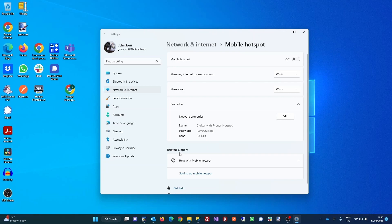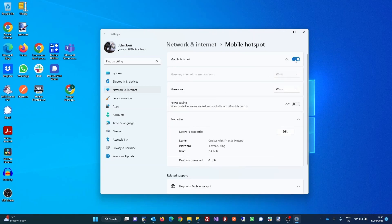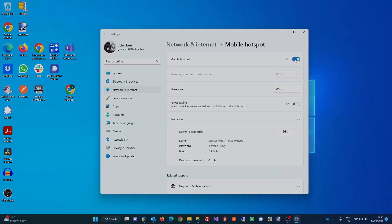To turn on the Mobile Hotspot, just switch the toggle from off to on. The hotspot will be enabled until you toggle it back off or until you turn your PC off. And that's all there is to it. Now you have a Wi-Fi hotspot that you can share with the other devices in your cabin.